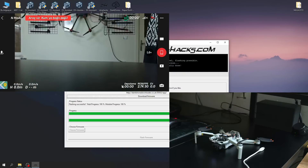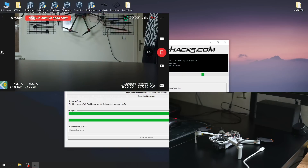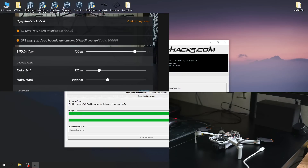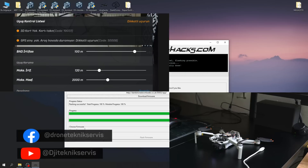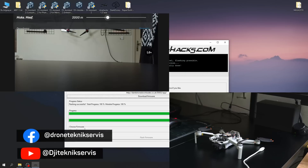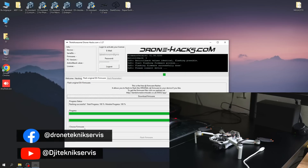Yes, the transaction completed successfully. If you found this video useful, don't forget to like and subscribe to my channel. See you in the next video.